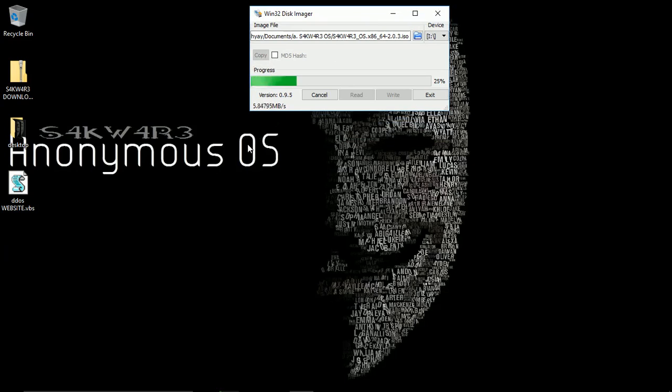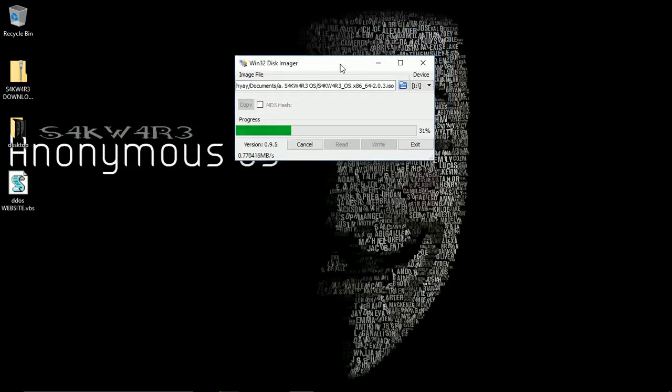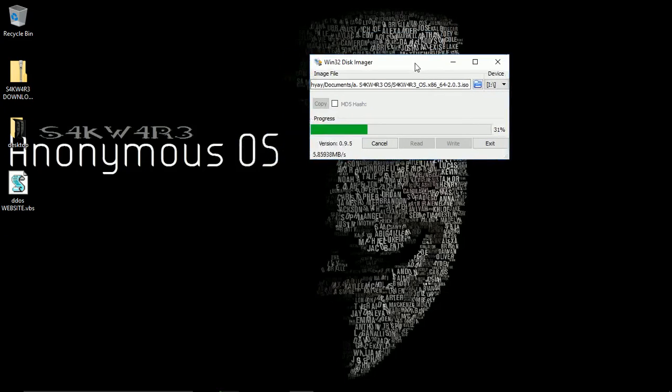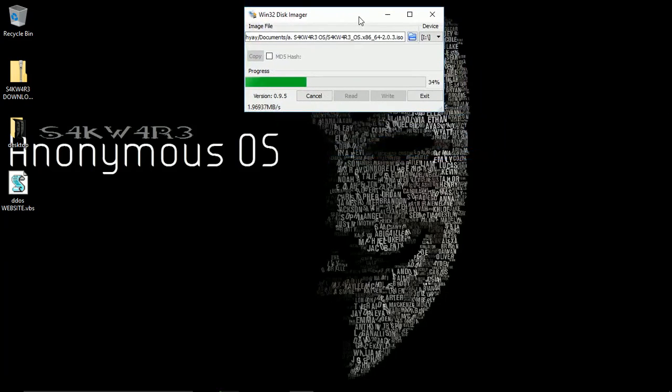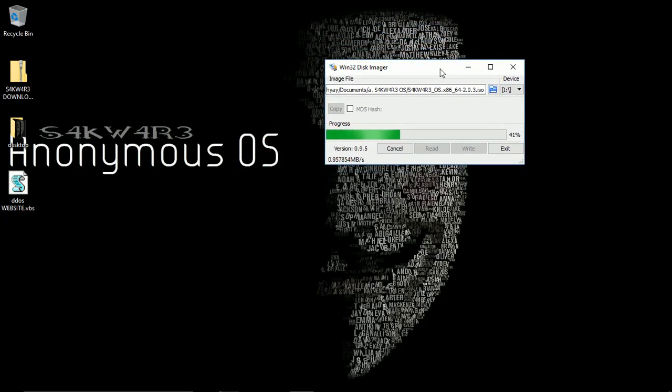I suggest you choose a pen drive or flash drive which has almost 3 to 4 GB of memory. That's enough for Anonymous OS or any other OS. You can burn any OS like this and it will work out. Be sure you don't want to use that pen drive after completing the process, as you will not be able to use it again. You will only be able to use it for the purpose of live boot of OS.